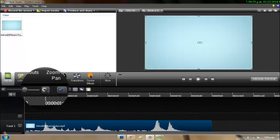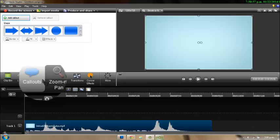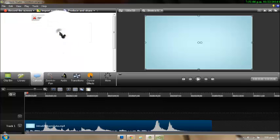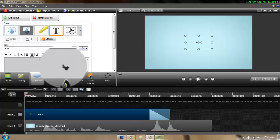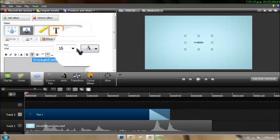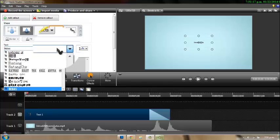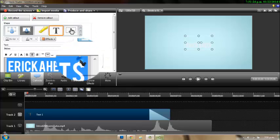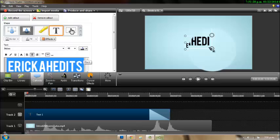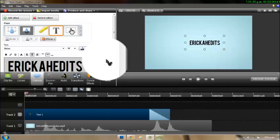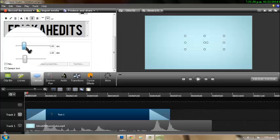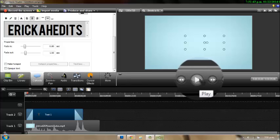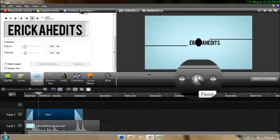Then you're going to go to this thing right here that says Callout, go down, click the arrow right here, click it, and use the list to write your channel name. You can change the font right here, and you can change the size, and you can change the color as well — I'm going to click black. You can scroll down and make it fade in and fade out.